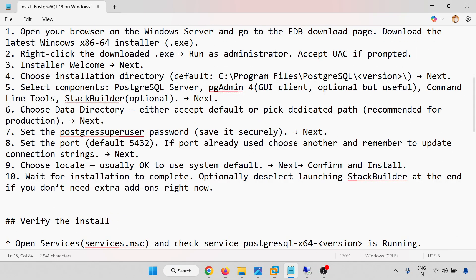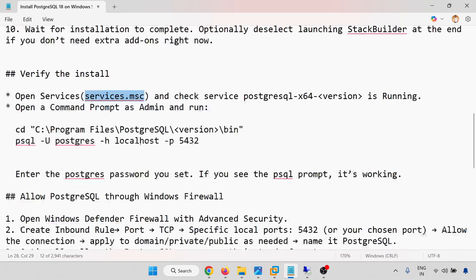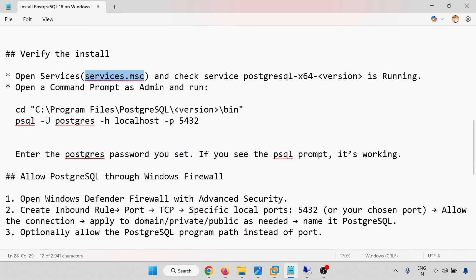Installation is complete. We have set the password and gone through the steps. To verify, open services.msc and check that the PostgreSQL service is running. You can also open a Command Prompt as Administrator and access PostgreSQL from there.